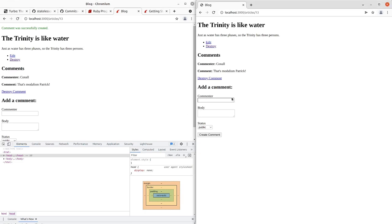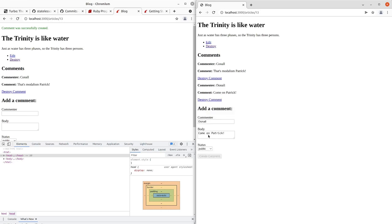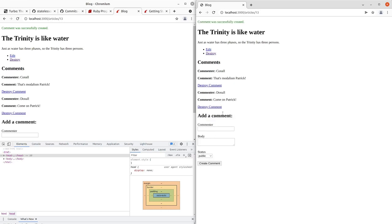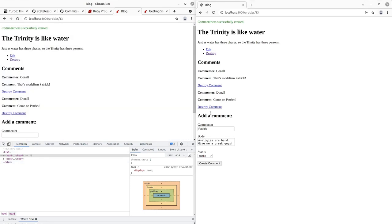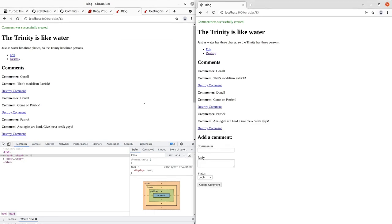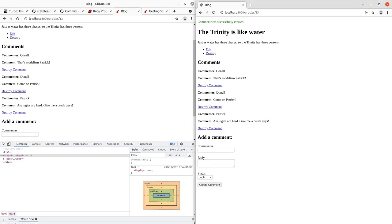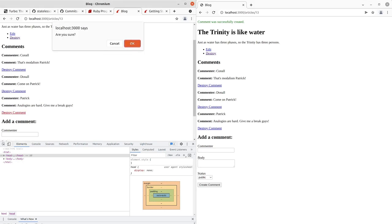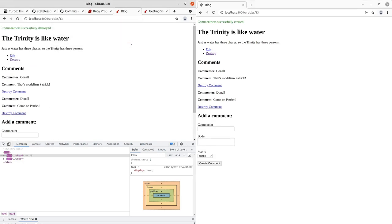And we can see that that worked. We'll go back and have Donald write, come on Patrick. And we create the comment. Now let's have Patrick write a comment. I've got another comment here from Patrick. We're going to add that in. Now we're going to delete Patrick's comment and it should disappear from our other side of things. So we'll destroy this comment. And it's gone.